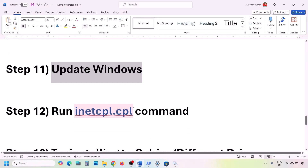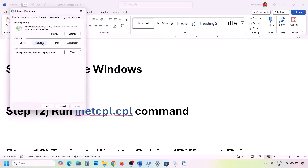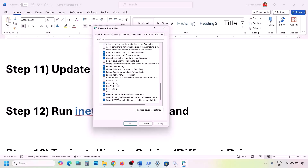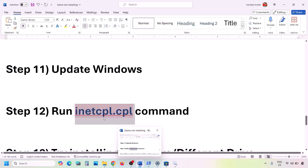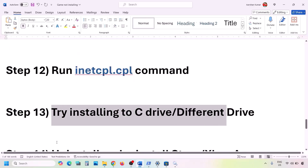The next step is to run the inetcpl.cpl command. Type 'inetcpl.cpl' in the Windows search box and open it. Go to the Advanced tab, scroll down, and find TLS settings. Make sure Use TLS 1.0, Use TLS 1.1, Use TLS 1.2, and Use TLS 1.3 are all checked. Click Apply, then OK, and check.